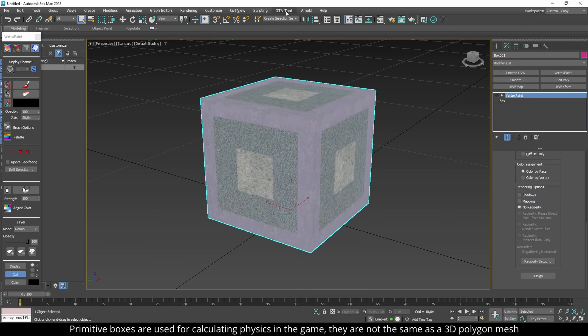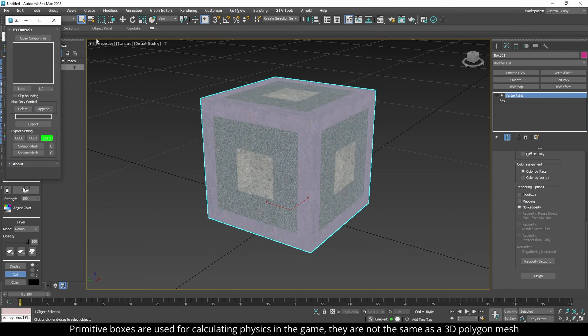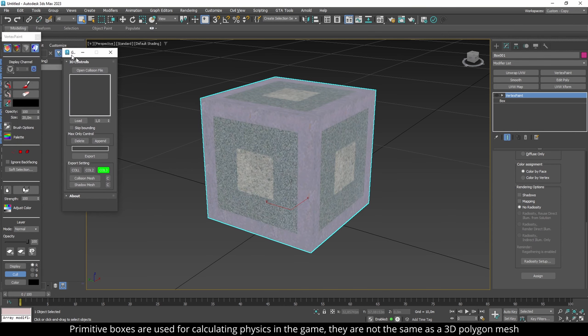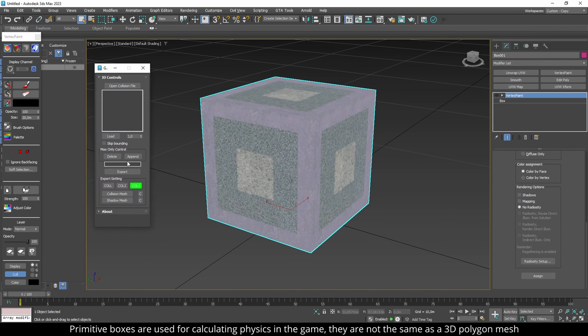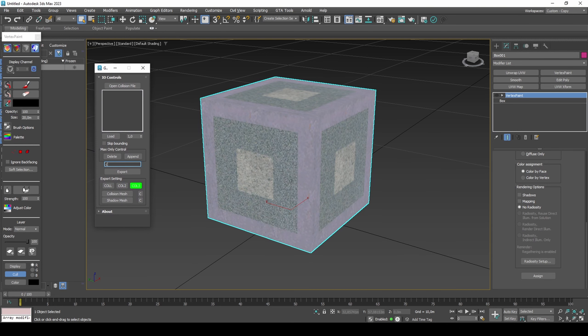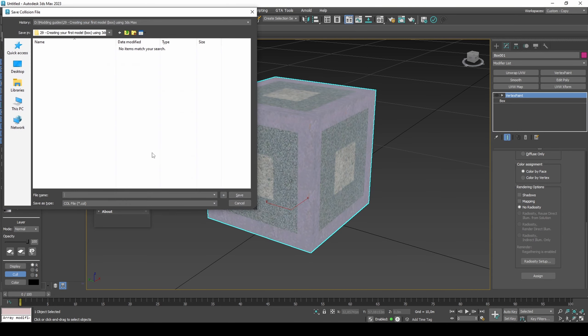Bake scene shading into face colors. Export the box as collision. I'm going to hide the vertex paint modifier so that it treats the box as a primitive object rather than a polygon mesh.